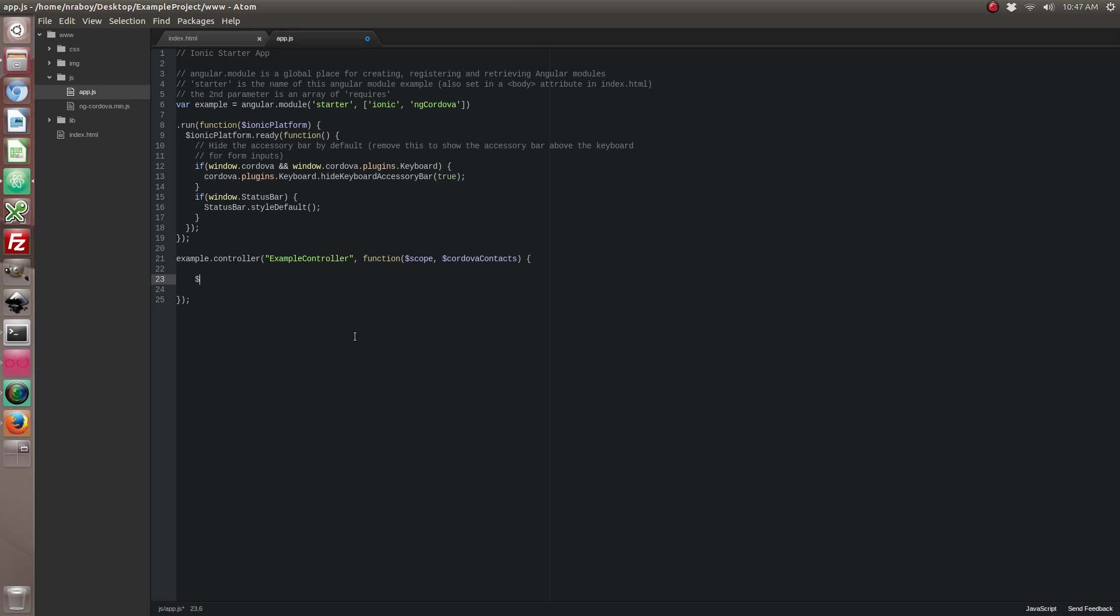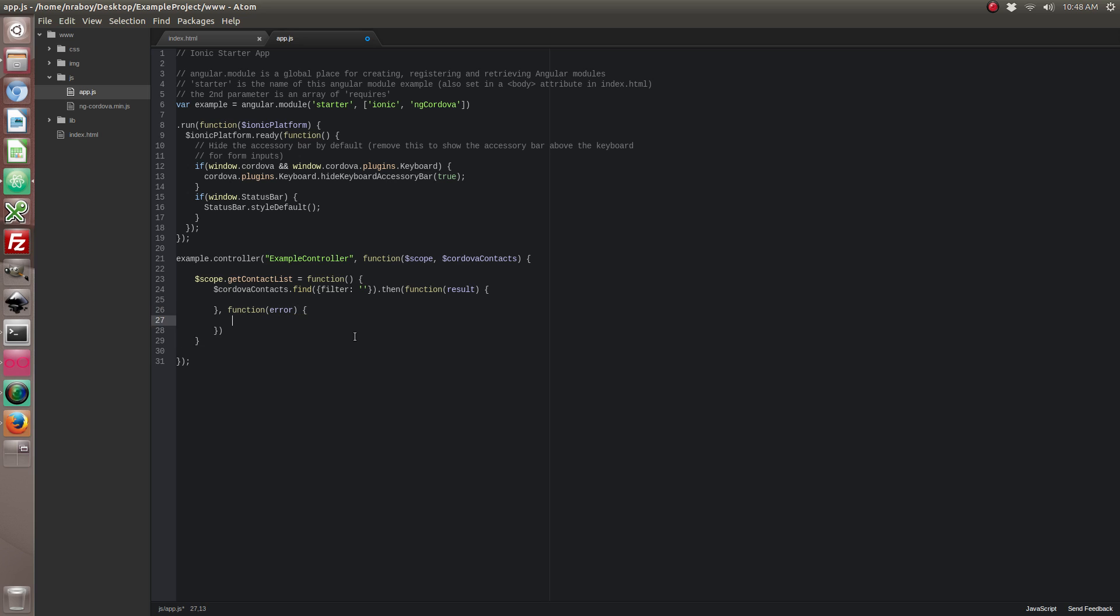Alright, so our controller is going to have a few functions in it. Let's go ahead and start by creating the getContactList function. And then it's going to be cordovaContacts.find and then we're going to pass in a filter. And our filter is going to be a blank string because we want it to return all contacts. If I were to enter 'nick' in here it would find all contacts with some text called nick. But we're going to do all. And it does use a promise so we're going to take advantage of that. And we are going to return the result, which is going to be an array of contact objects.